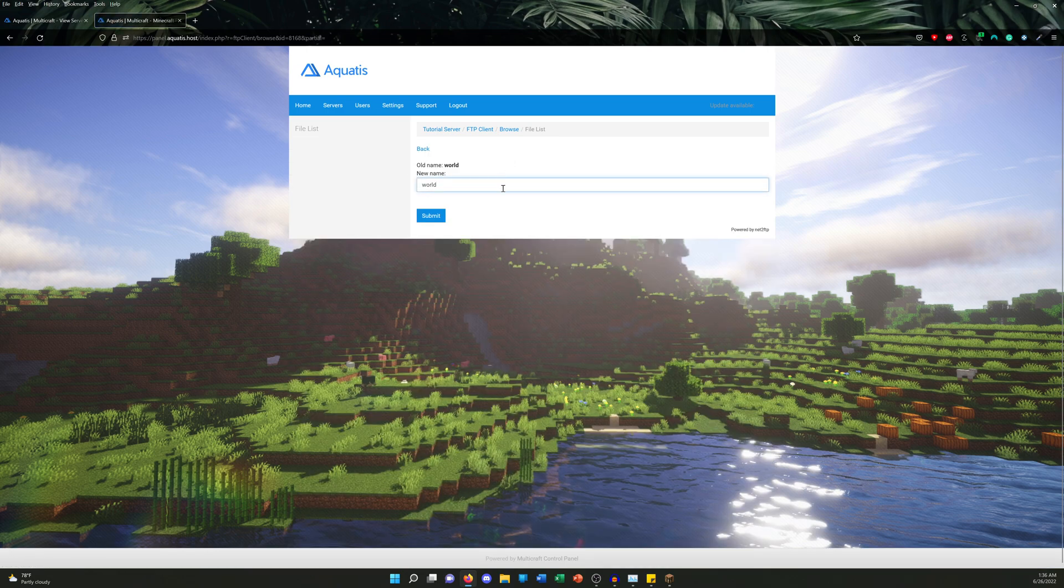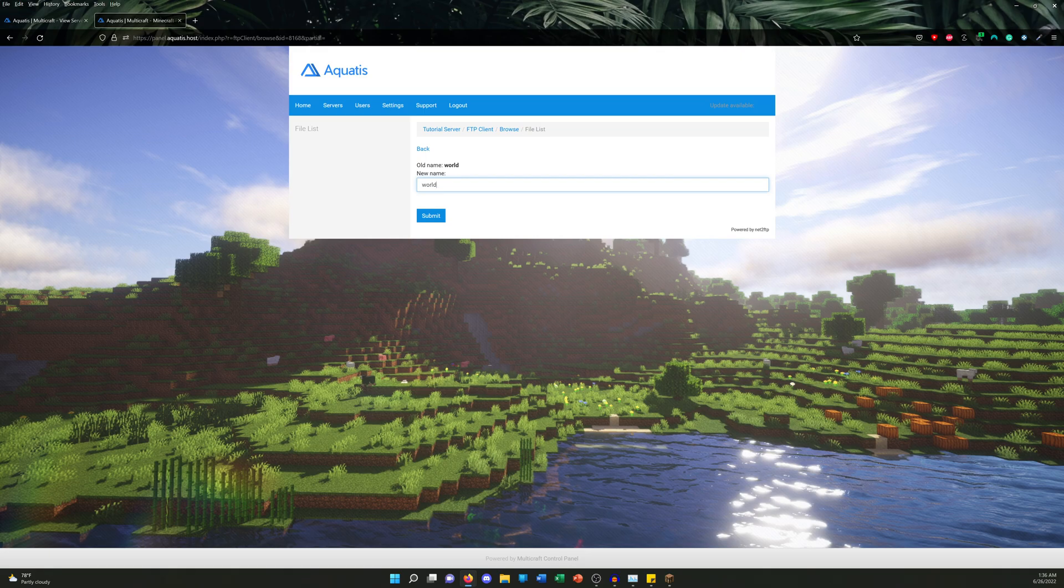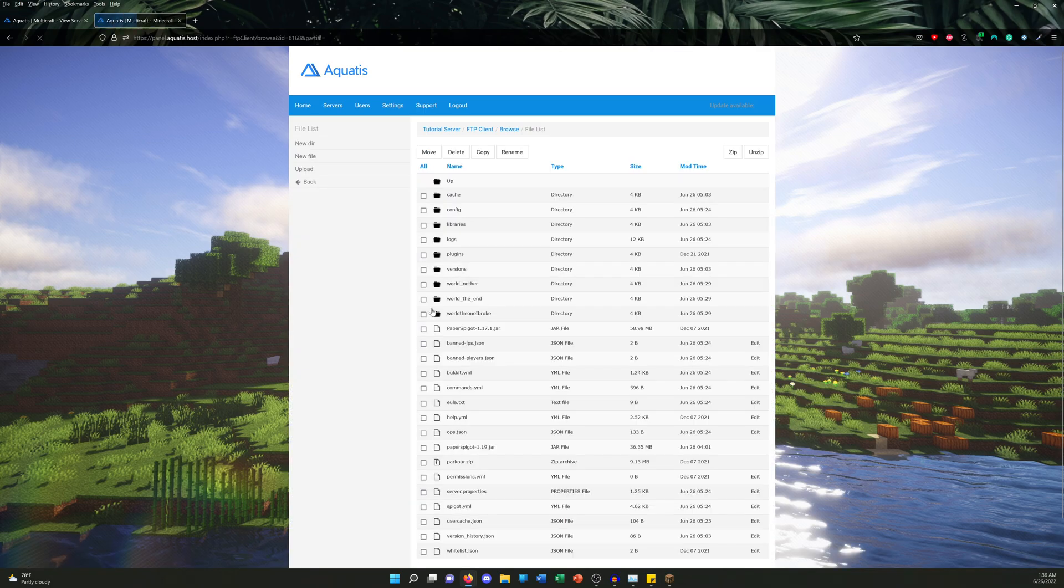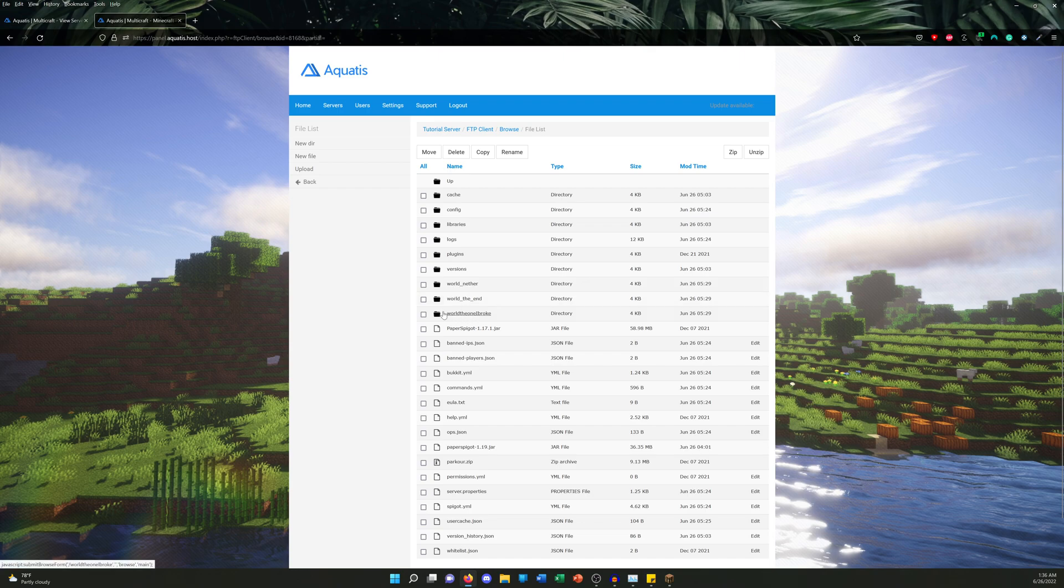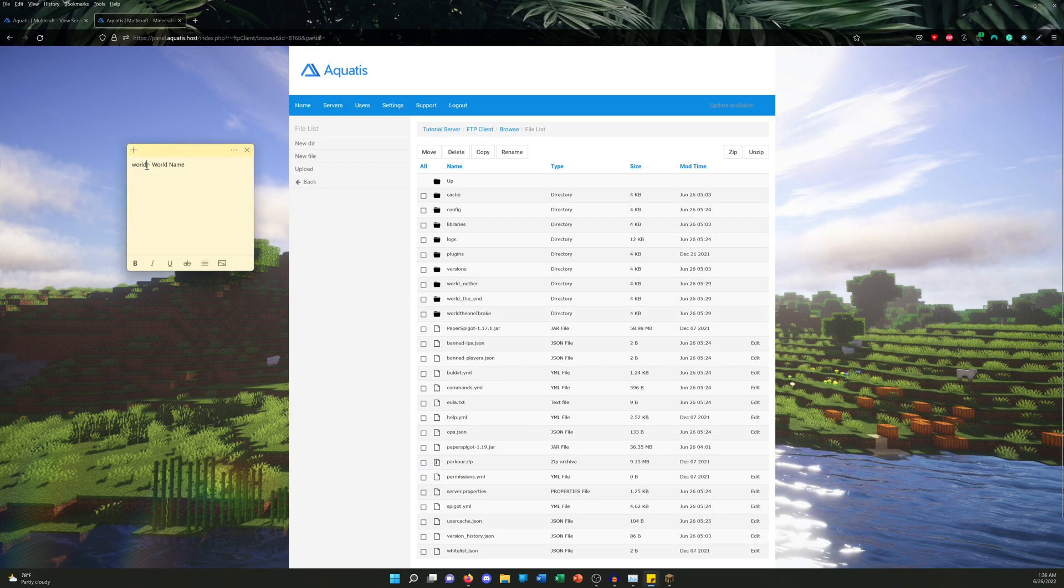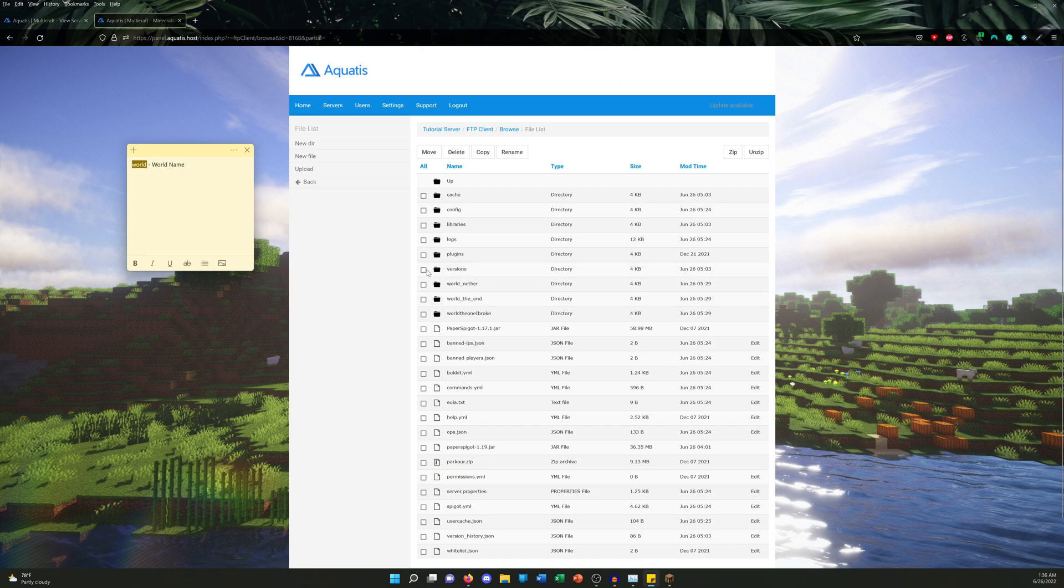And I'm gonna rename it to, let's say, world_the_one_I_broke. Go ahead and click Submit. As you can see, Multicraft actually changed the world name—the directory name—to world_the_one_I_broke. Now we still have these the same. This is the End. We're not going to be regenerating these worlds.